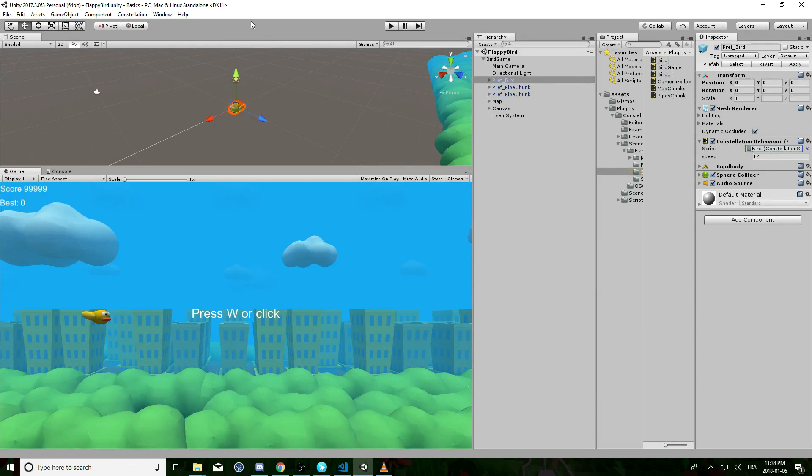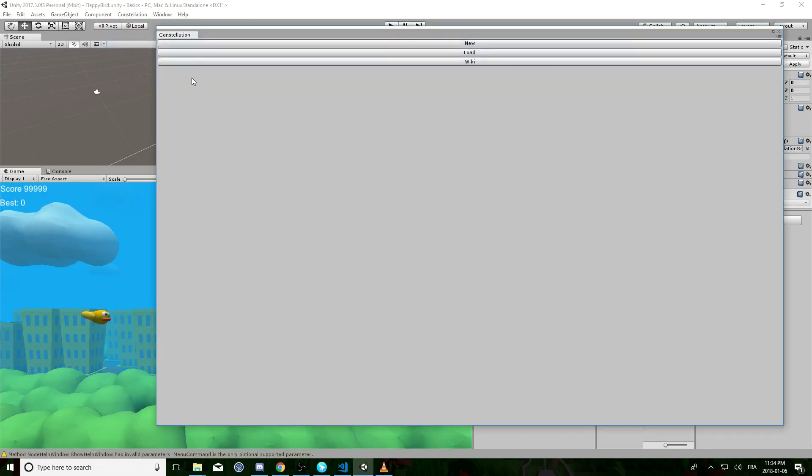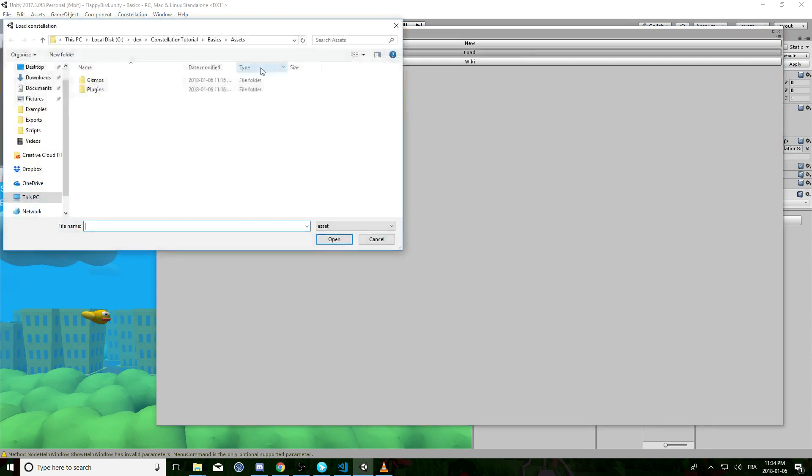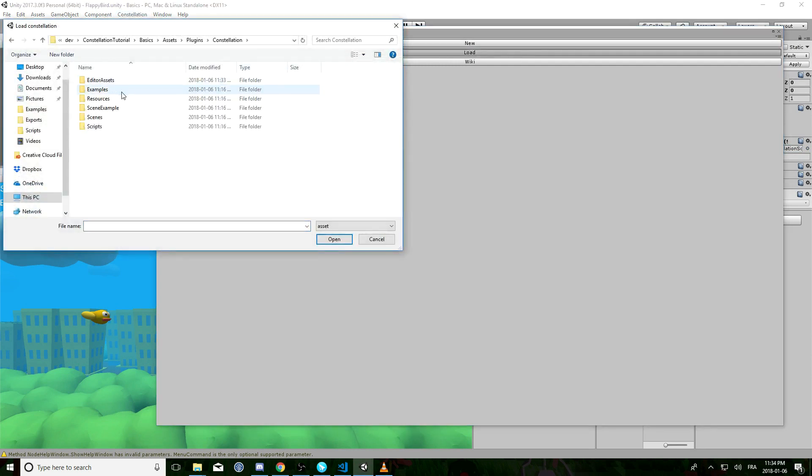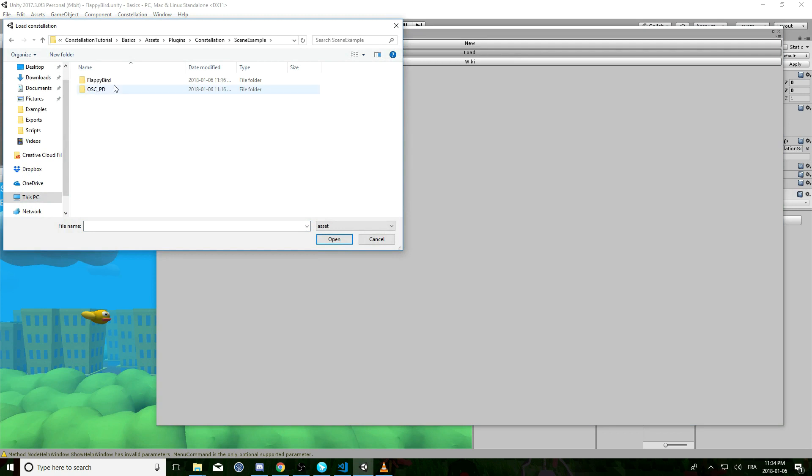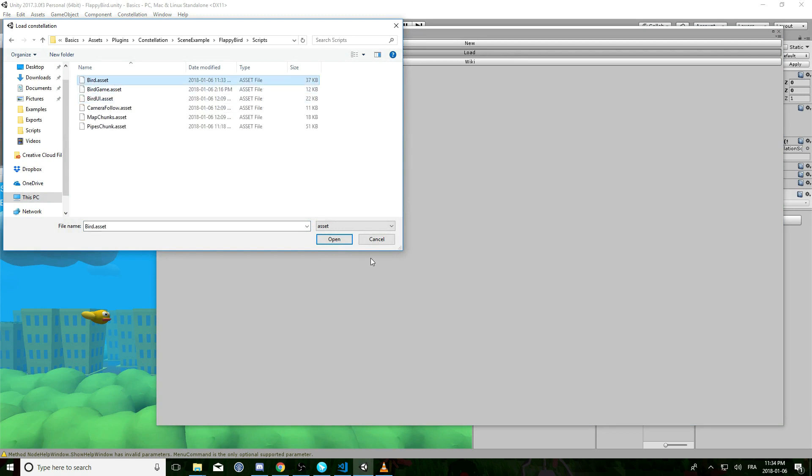So we're gonna open the Bird script. Go to Constellation Editor and just find the script. Sample example. Flappy Bird. Scripts Bird.